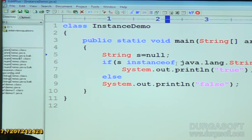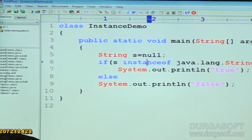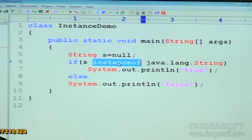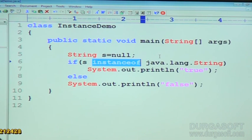The instanceof operator's main responsibility is to compare the type of an instance. Next question.